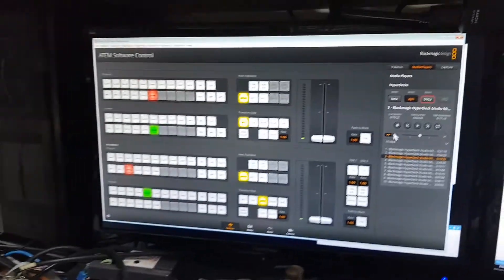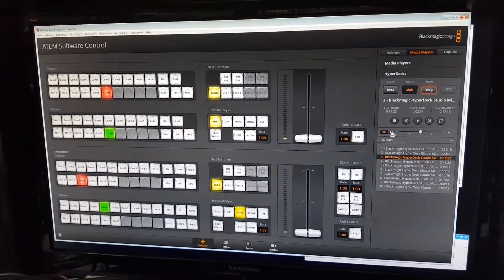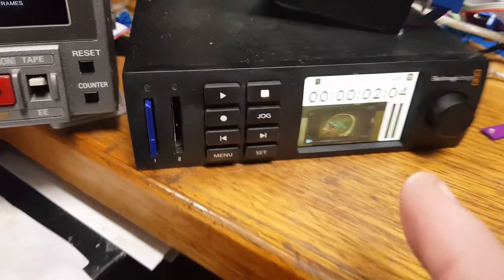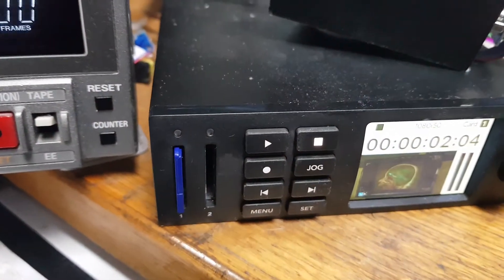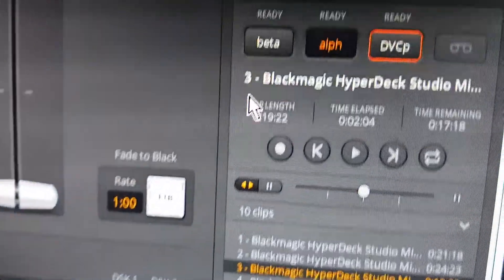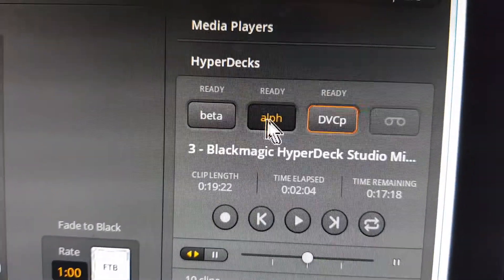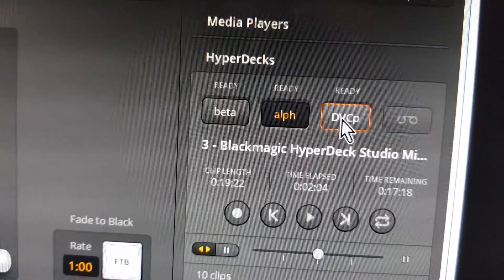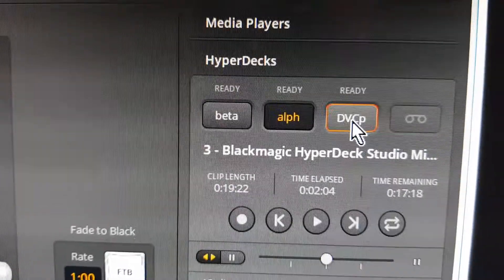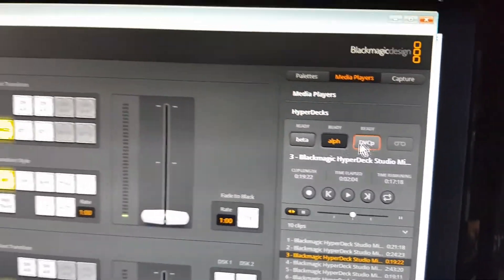Now on this particular system, I'm just running two HyperDecks. I'll call them Beta and Alpha, and then the third pseudo HyperDeck is a DVC Pro deck, as I've just shown you here.